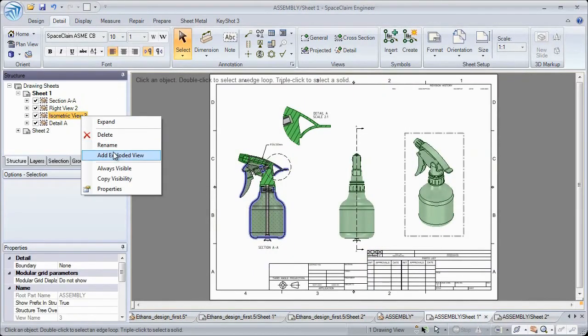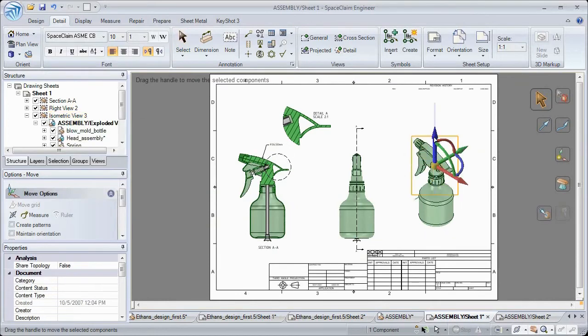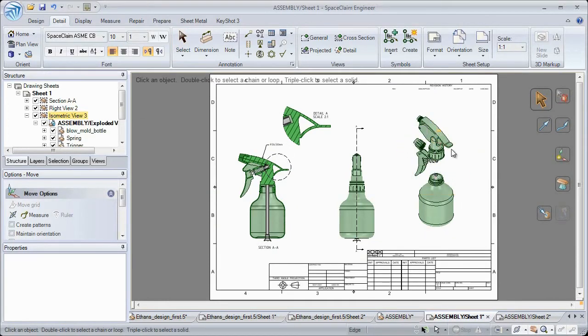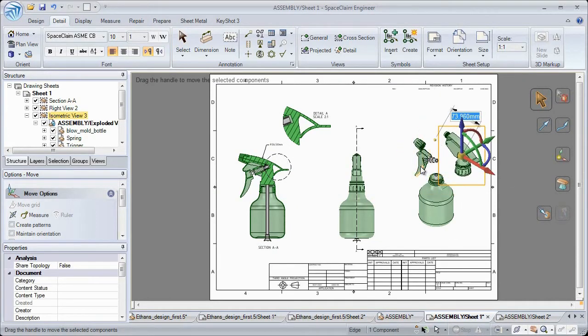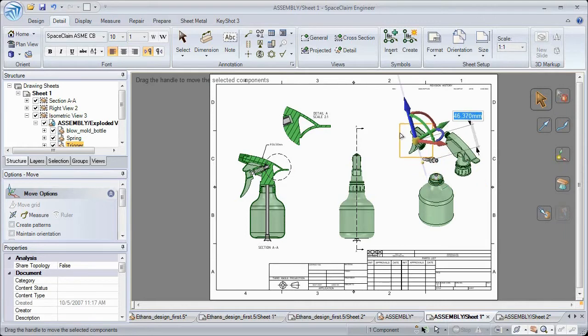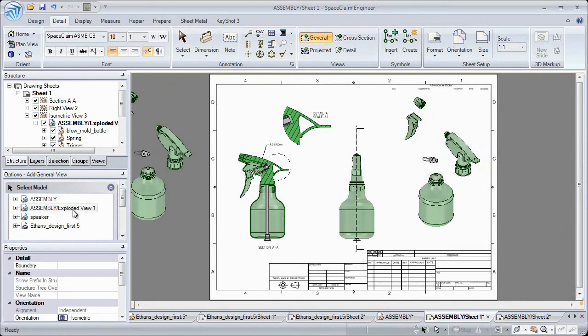A popular enhancement request has been exploded views, which are simple to create with the move tool. Drag parts to a new location and even reuse this view at a later time in a different drawing.